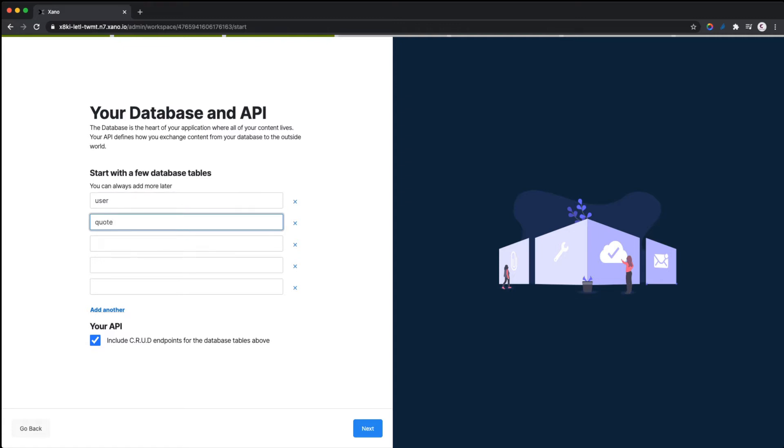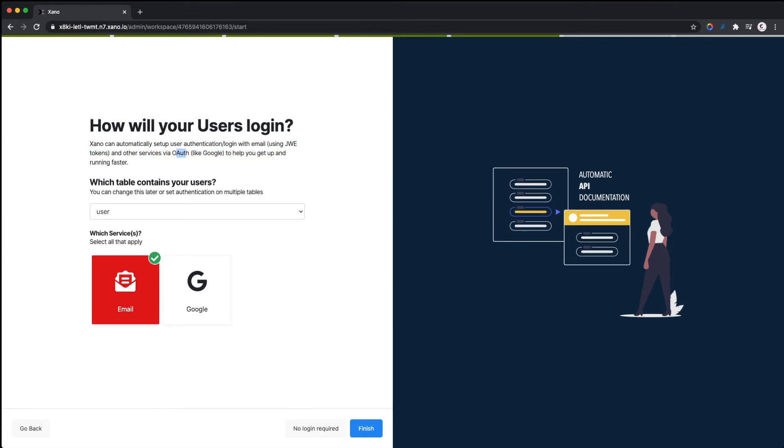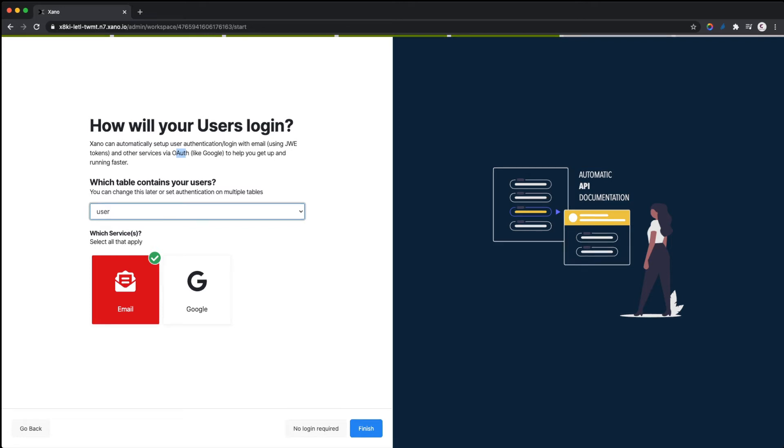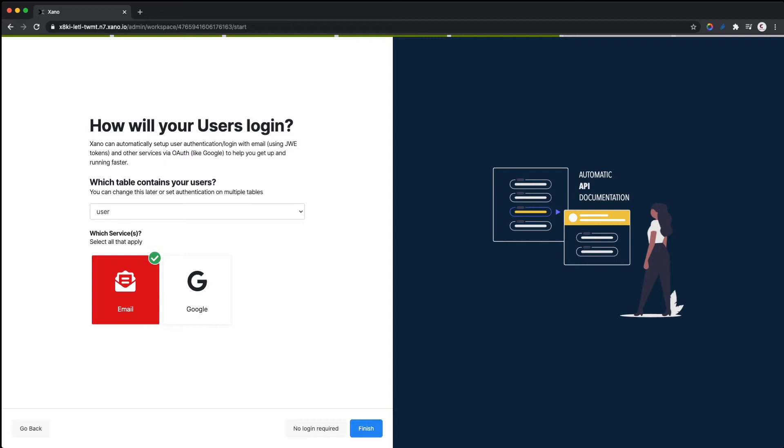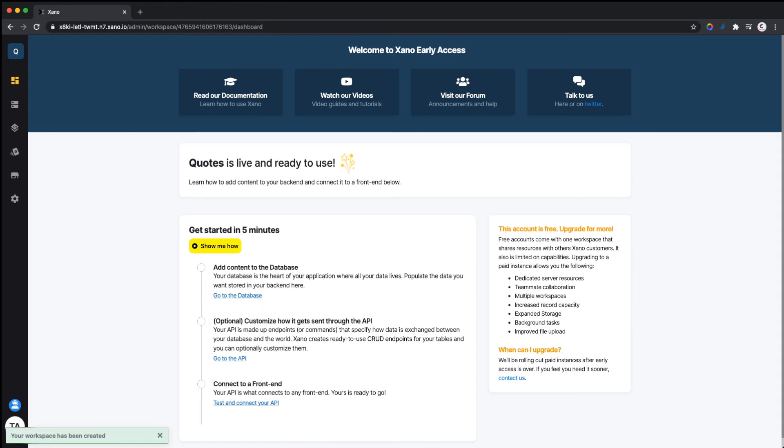Now we click on next. Xano can help you set up authentication for your backend. Instead of writing authentication code, Xano will set up authentication for you using JWT tokens and OAuth. You can decide which table will contain your users. I'm going to use the user table. You can decide which services you want to use—Google OAuth or email. I'm going to use email. If your app doesn't require login, you can click no login required. Let's click finish.